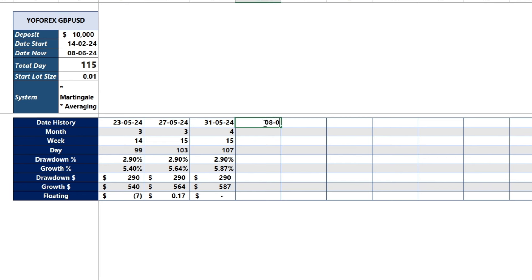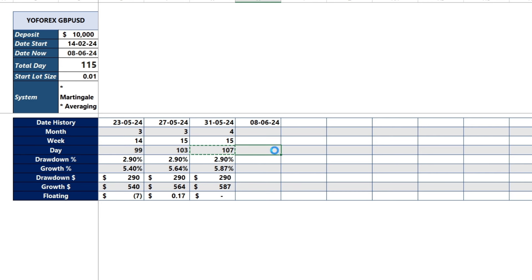To run this expert advisor, it is recommended to use a fast VPS with low latency to get optimal trading results. I have provided a fast VPS registration link with low latency in the video description.